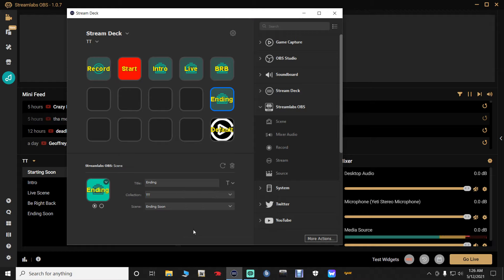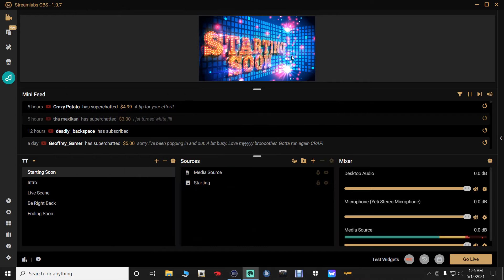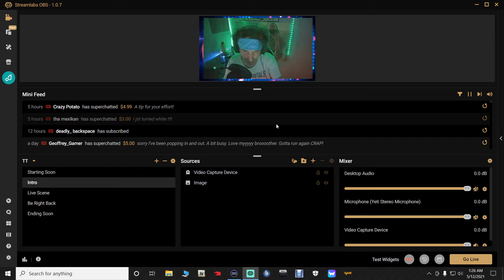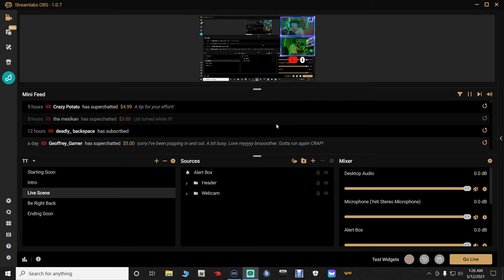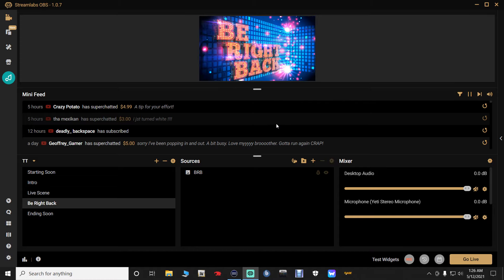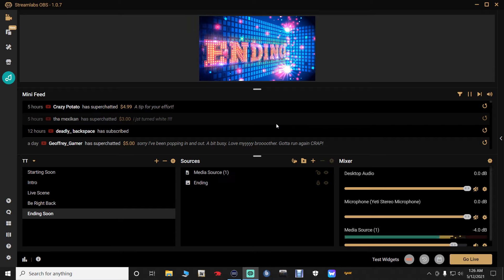Let's test it out: minimizing the app and pressing the Intro button switches to Intro, pressing Live goes to the Live scene, pressing BRB shows the Be Right Back screen, and pressing Ending brings up the Ending screen. All five scene buttons are now working.